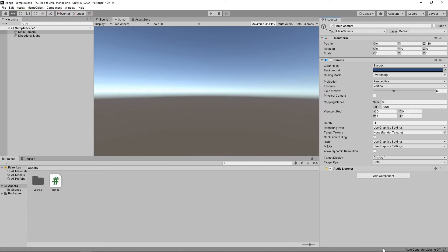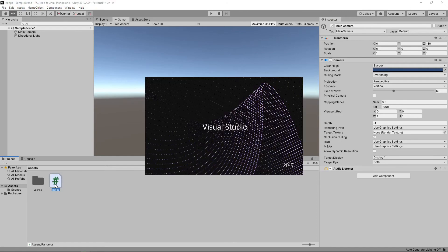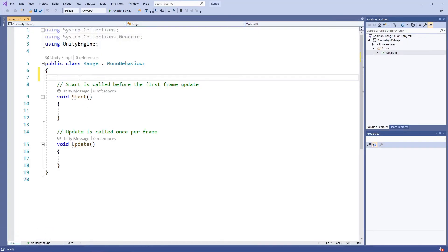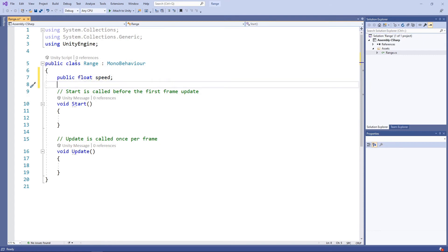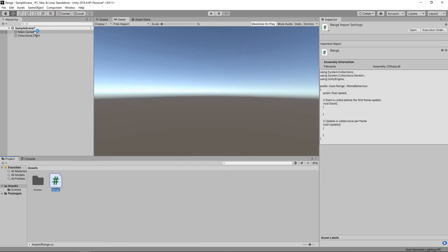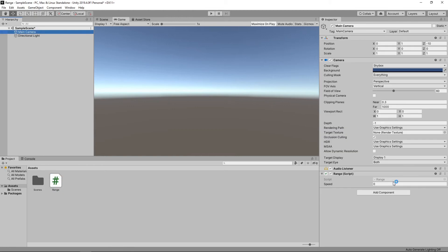We'll double click on the script in the project panel to open it in Visual Studio. Let's add a public float field to the script. If we save the script and switch back to Unity, we can see that the field is visible in the inspector and we are free to type any value.